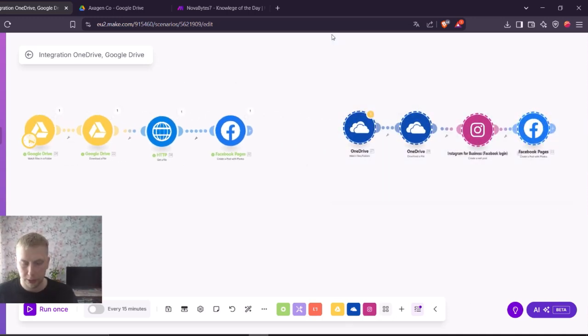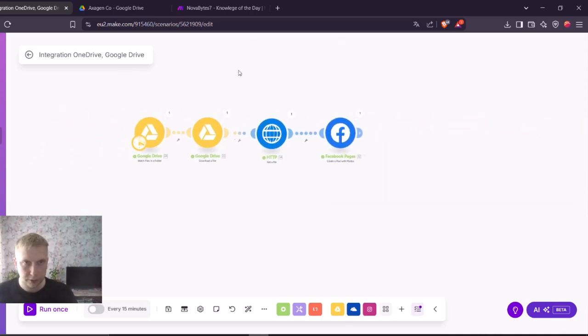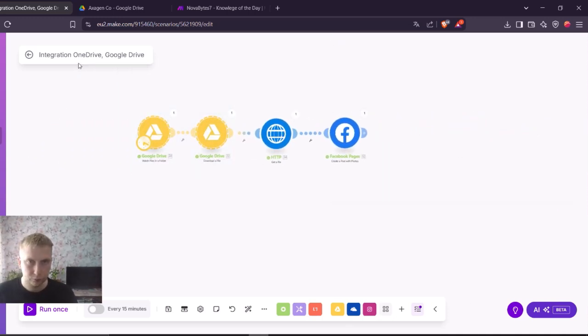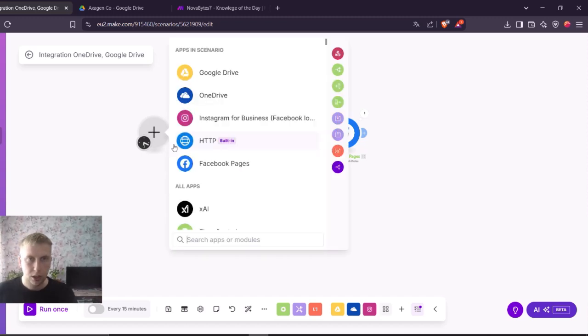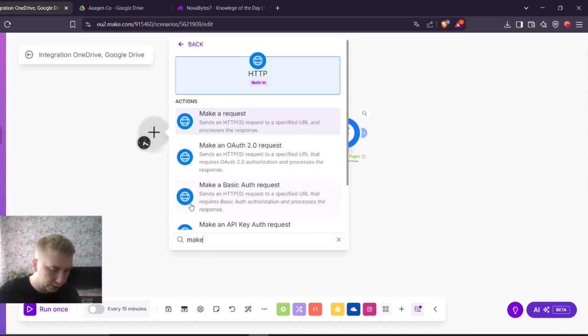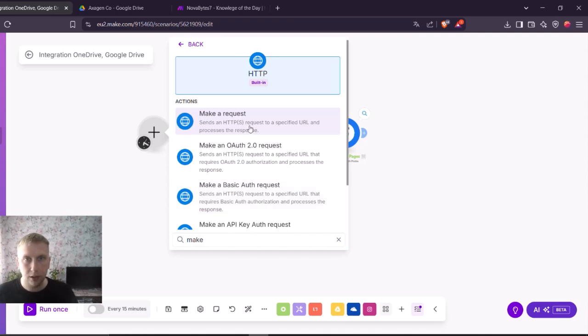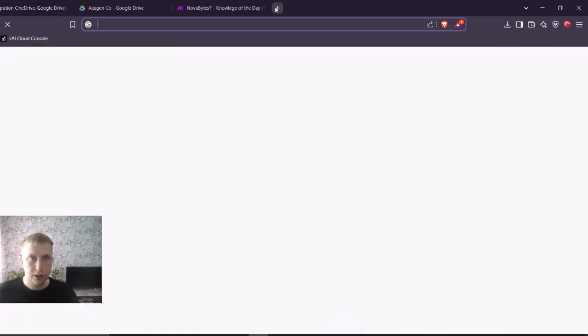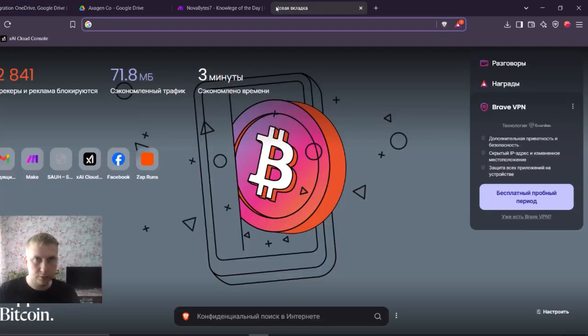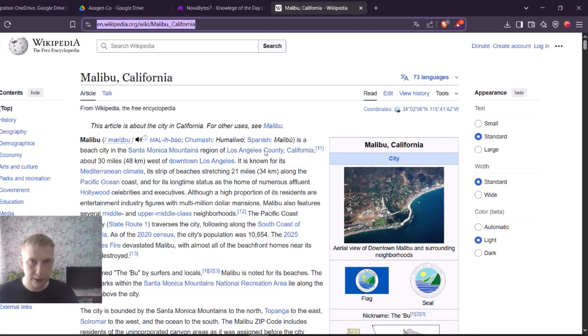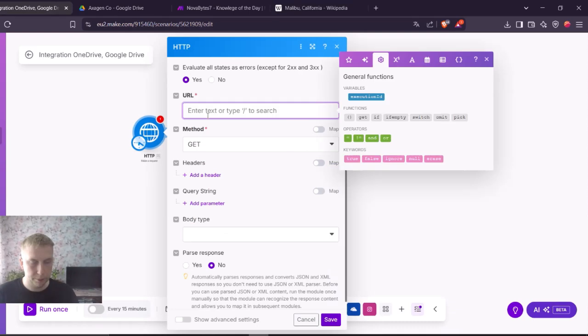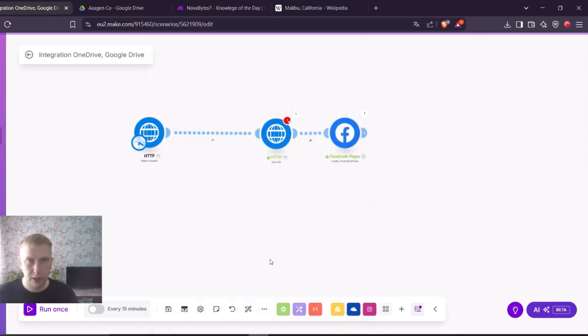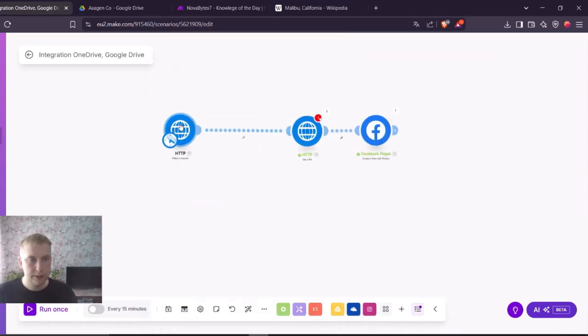So let me delete drives right now and add a new HTTP module. And here what I'm going to do is make a request. So let me search for this Wikipedia URL. I'm going to paste it here in the HTTP first module. I'm going to save it.